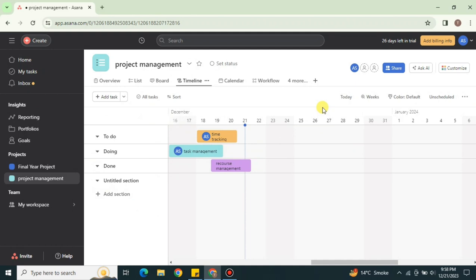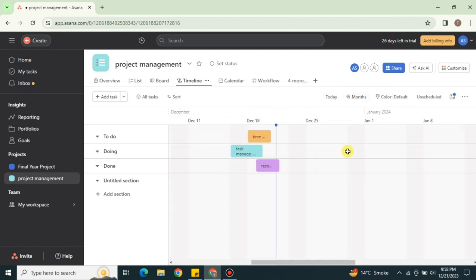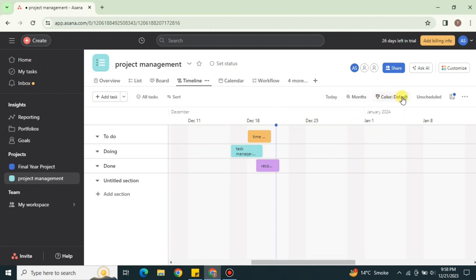If a task or section doesn't have dates assigned, it won't appear in the timeline. If you click on Today, it will show only the tasks listed for today, so you can see exactly what you need to do on a given day. You can also choose to view the whole month, a week, or a single day.